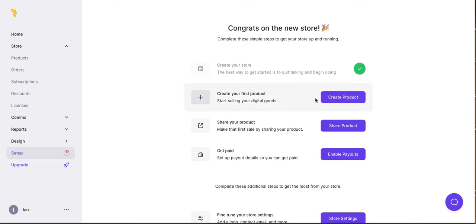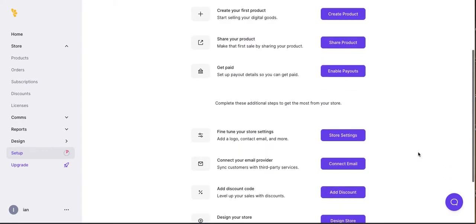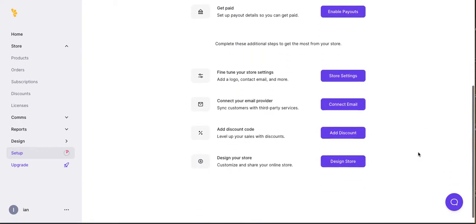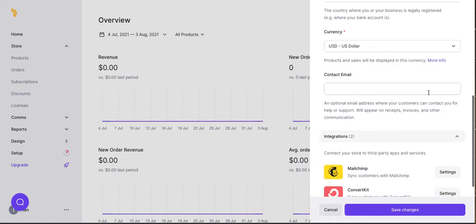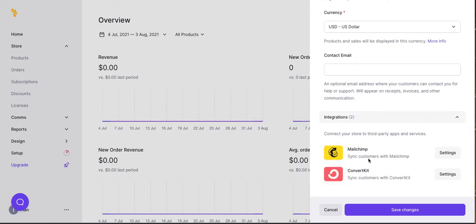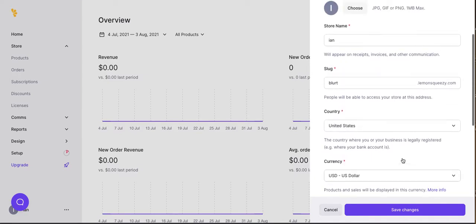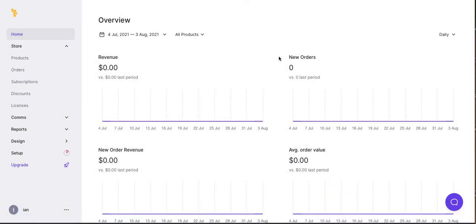Let's see what steps we need to take. Create our first product. Share your first product. Get paid. Store settings. Connect with your email providers. This is probably going to have an integration with like ConvertKit or MailChimp. Let's look. All right, and there you have it. Those are the two most popular. Here we can set the store settings. I'm going to skip that for now, but I'll do another video on that later.